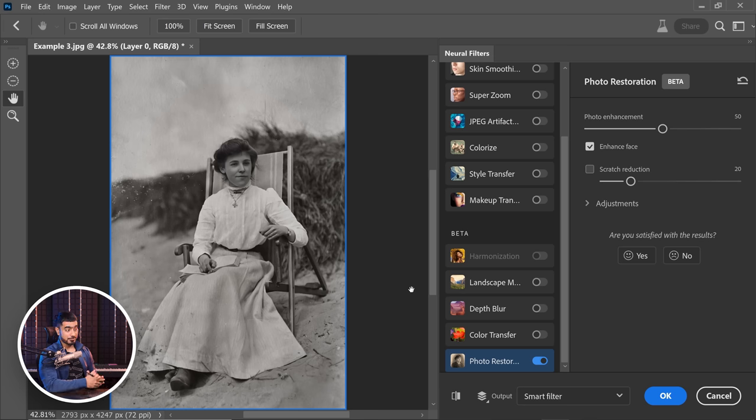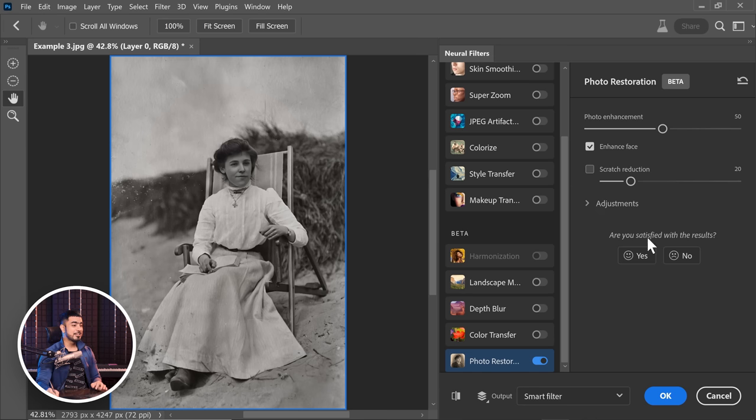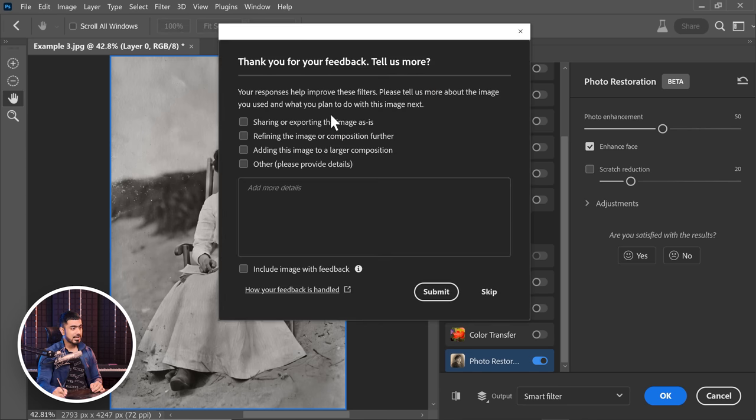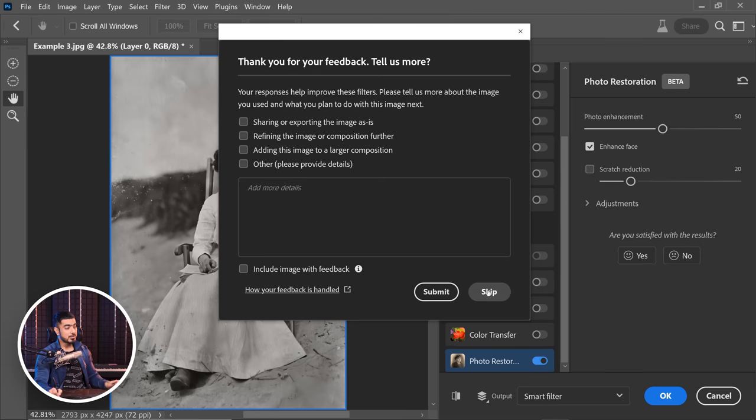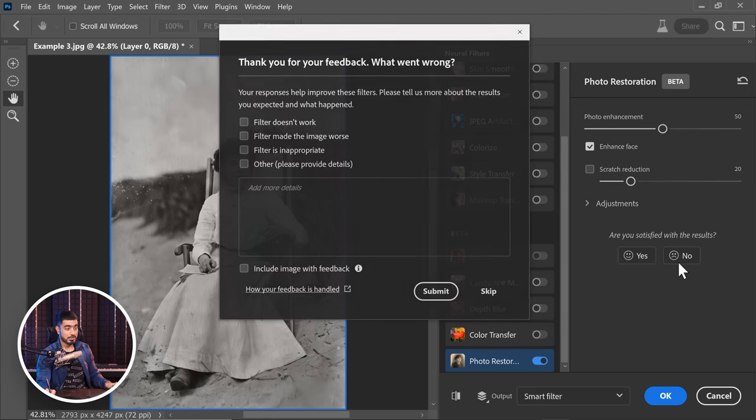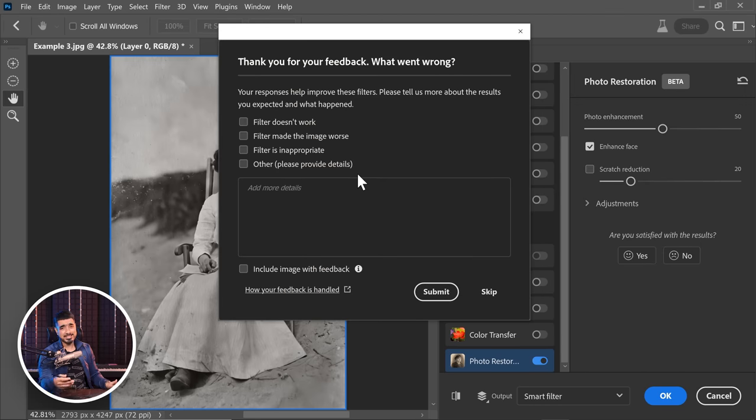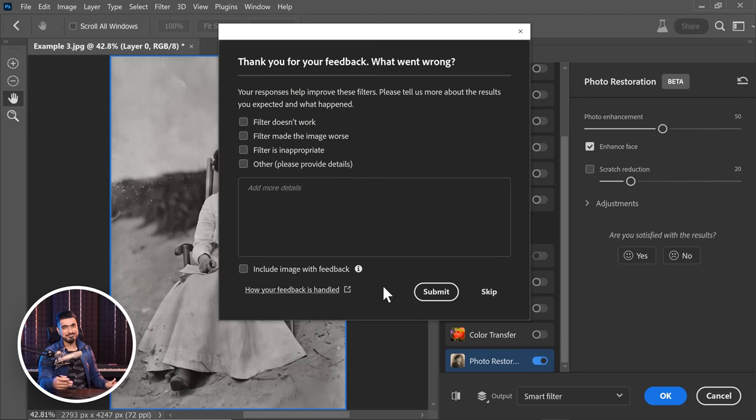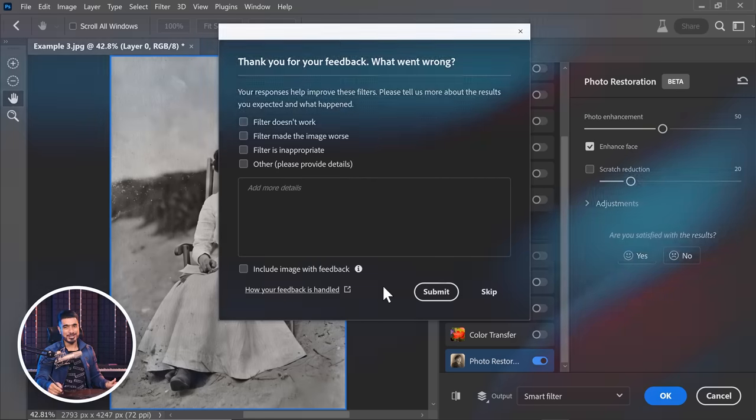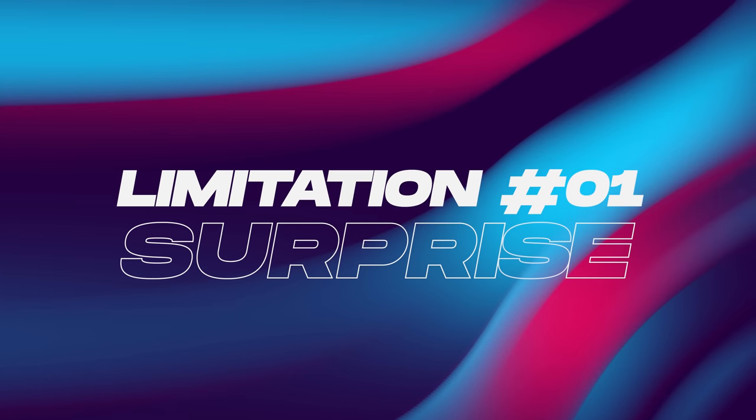Now, before we talk about the limitations of the restoration neural filter, please know that this is a beta filter inside of a beta application. So unless the final version comes out, let's do our best to make it best. And how do we do that? While using the filter, simply give a feedback when you can. If you like the results, you would click on yes and then fill out these details. The Photoshop team does go through your feedback.